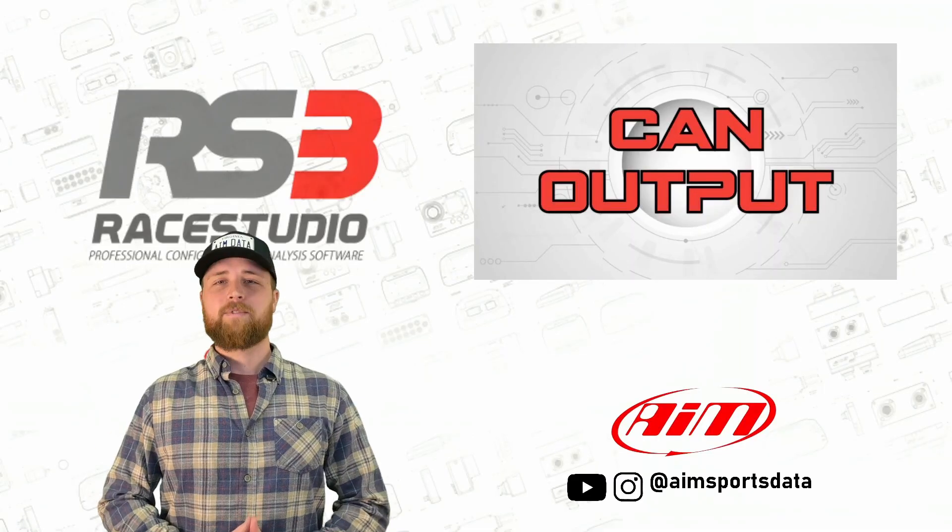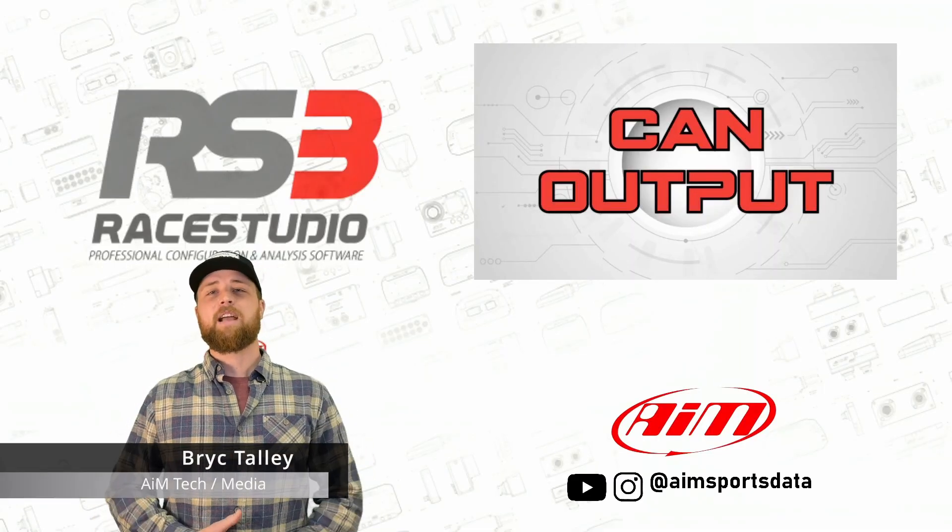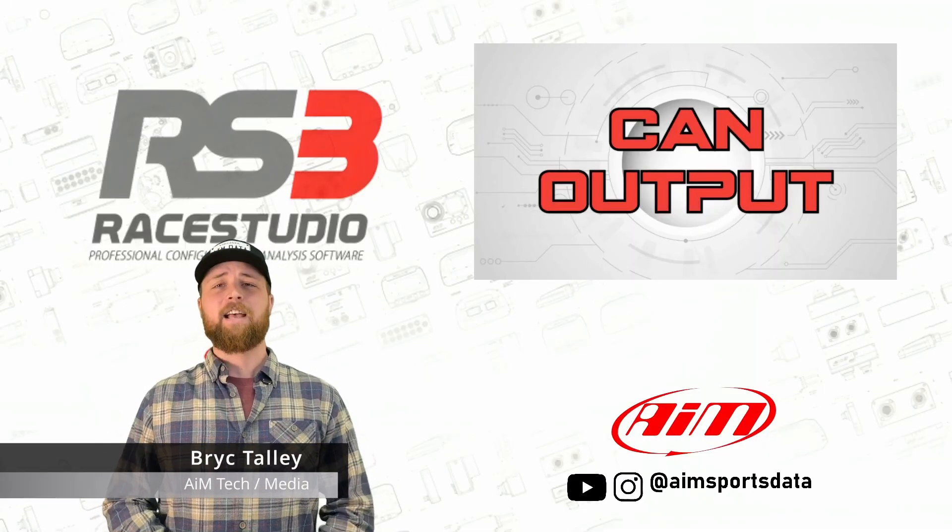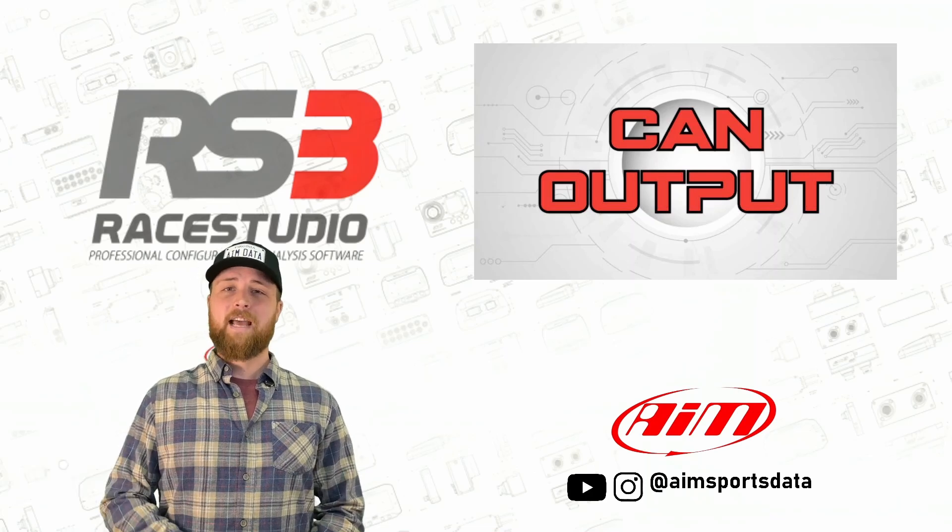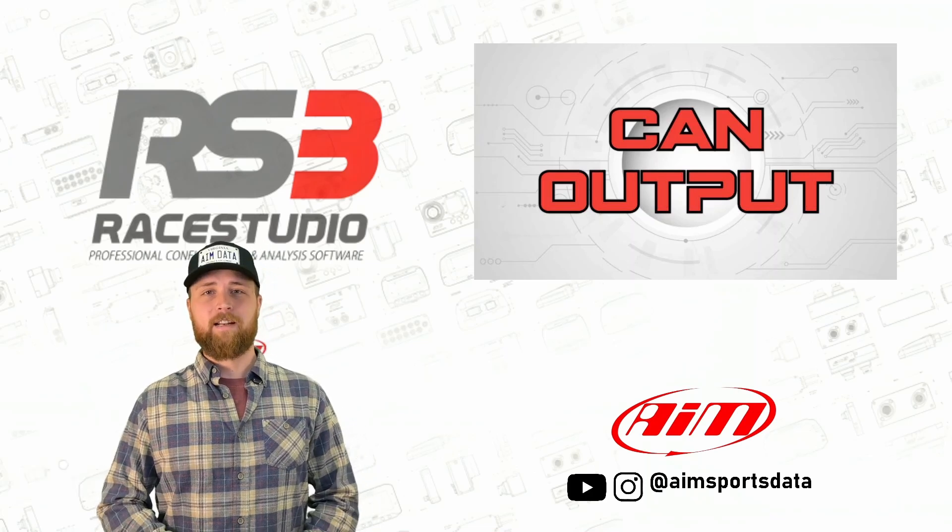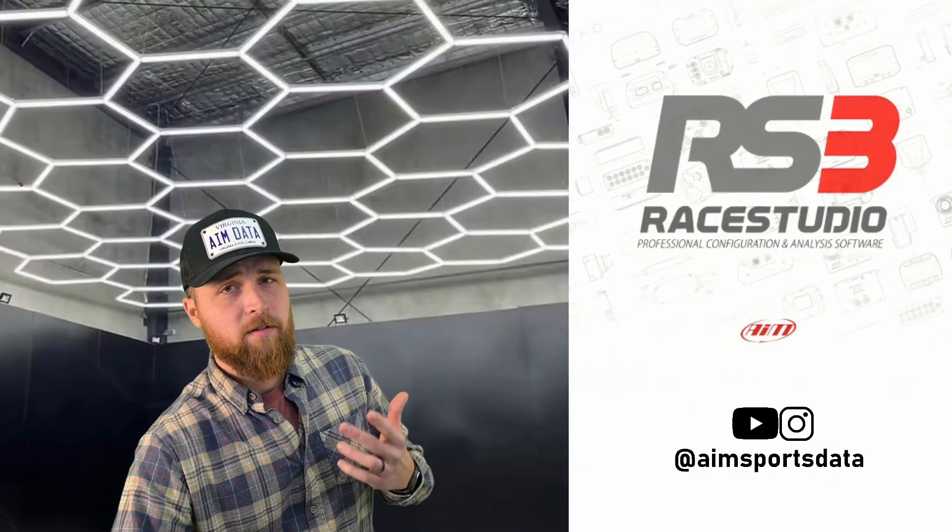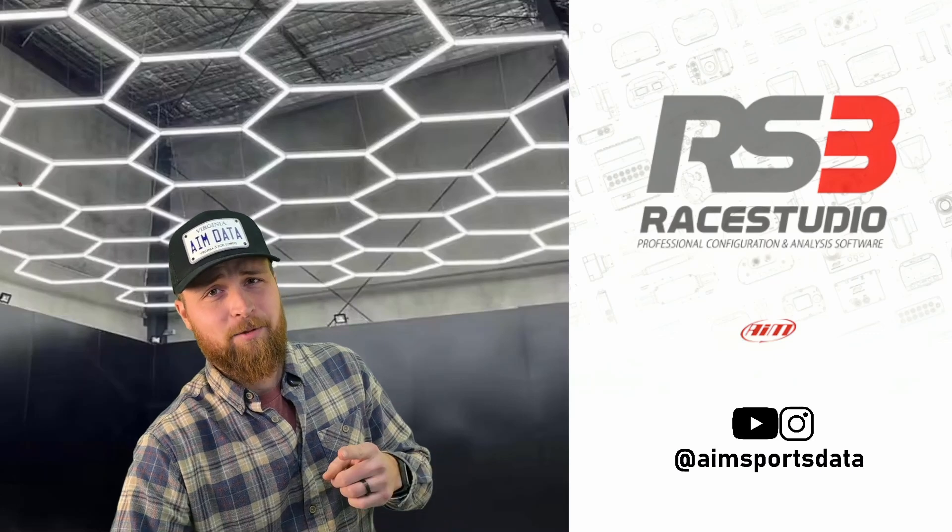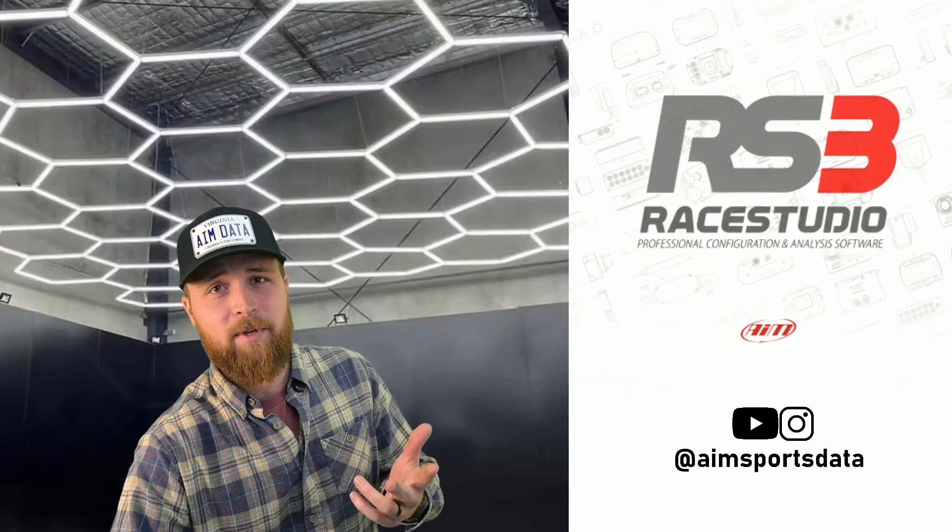Good day everyone and welcome to 2025. My name is Brick, I'll be your friendly neighborhood AIM technician, and today we are talking about the CAN output feature that's on most of our data loggers. Now you might be asking yourself, what is that feature even used for? As with a lot of CAN stuff, the sky's the limit.